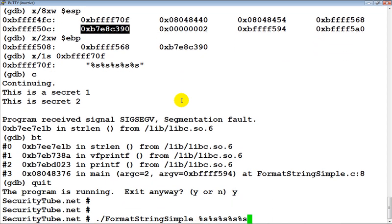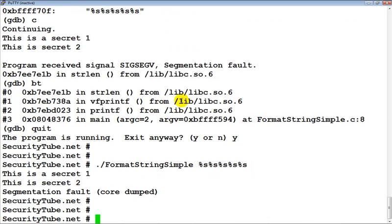We can exit GDB now. That's all for this demo — just wanted to prove how simple it is to actually crash a program using a format string bug. In the next video we will look at how to systematically go ahead and chalk out the entire program stack by using format string vulnerabilities. Hope you like this video. I would really appreciate if you can leave a comment below. Also if you have any follow-up questions please post them in the forums and I will try to get back to you as soon as possible.